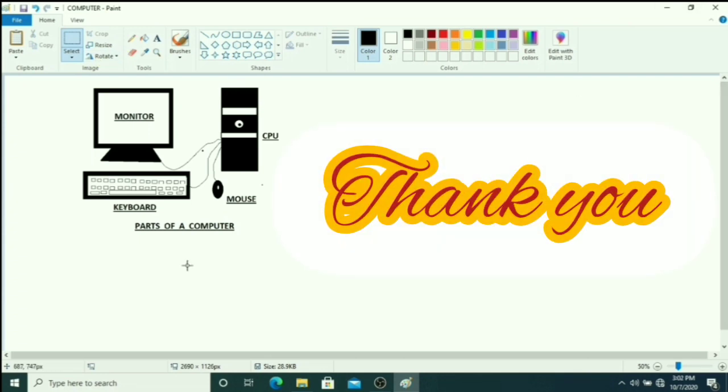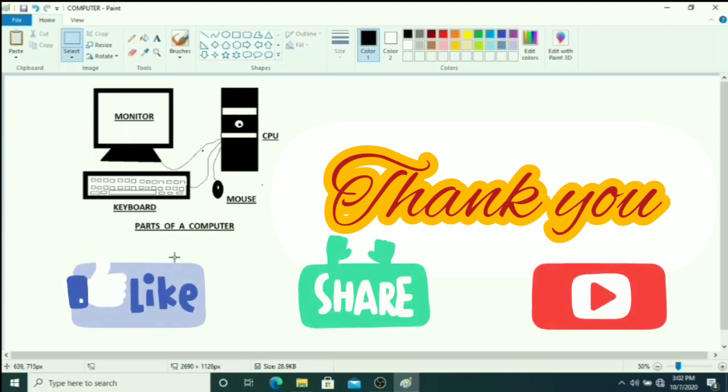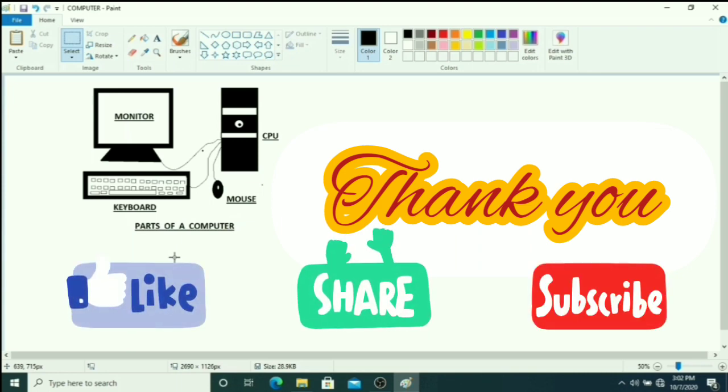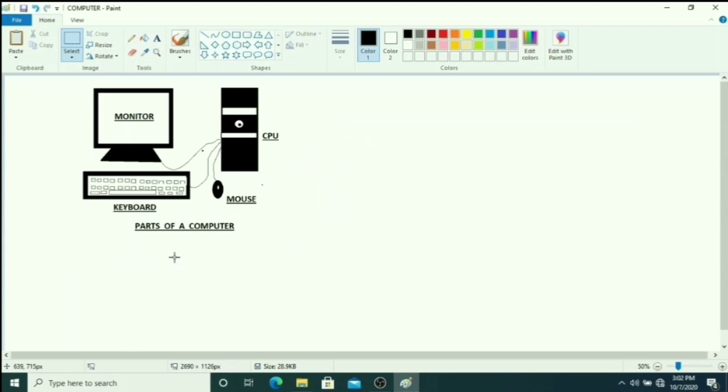Thank you students to watch my video. I hope you all understood how to draw this parts of a computer in MS Paint, so try to learn this and enjoy it. Thank you students, please like, share and subscribe my channel. Thanks a lot.